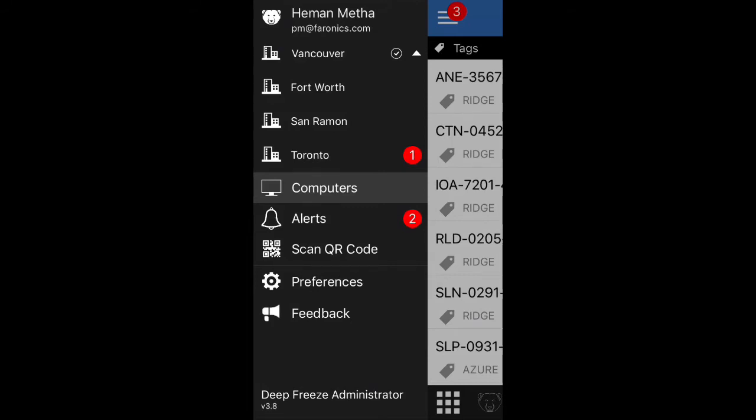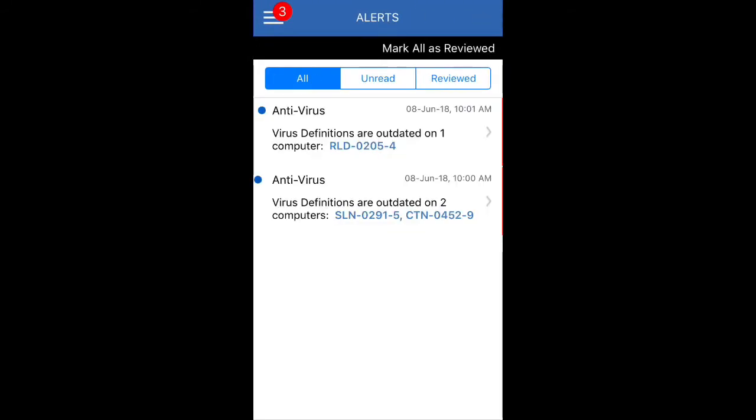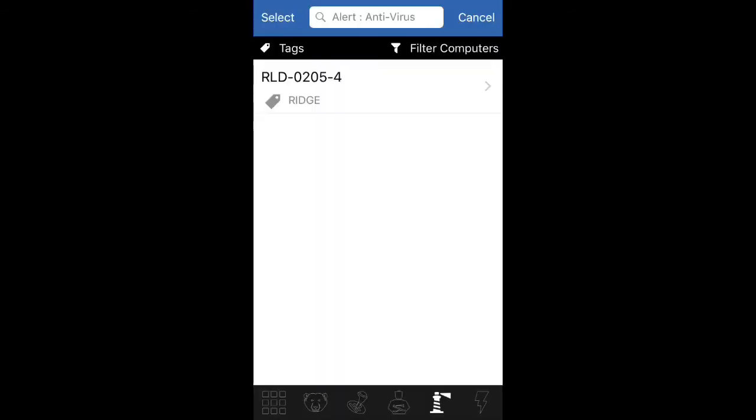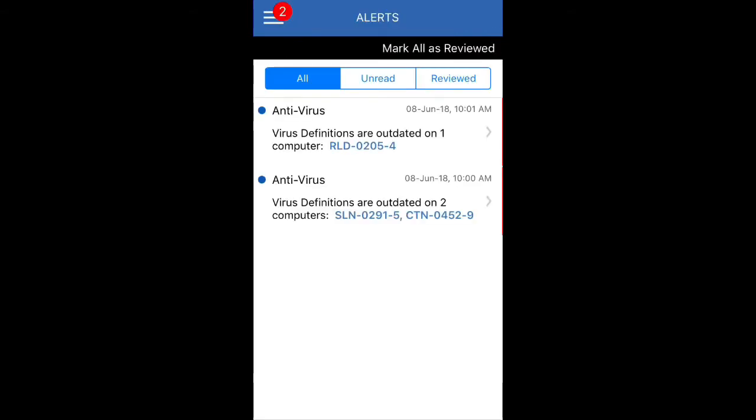So you see the Vancouver site here has a little check mark—that's my default site—and then for Toronto I have an alert for it. And I can also review all my alerts in here as well by clicking on the alerts. As soon as I click on a particular machine, I can actually click on that and it will actually filter to that particular machine.